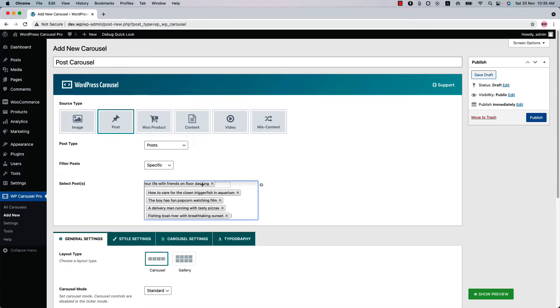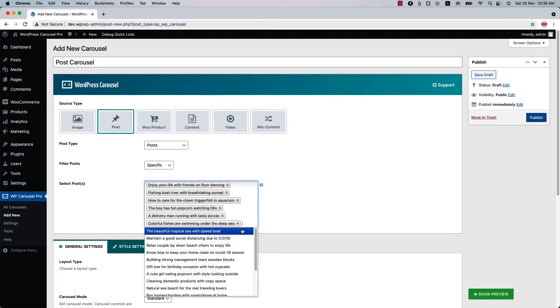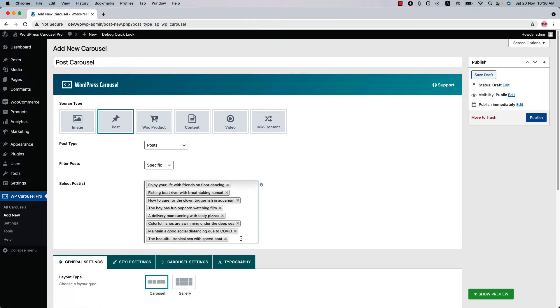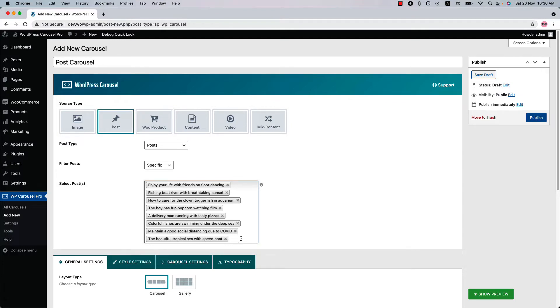You can order the post by drag and drop like this. Suppose you want to create a carousel with a few particular posts only and the posts are not from a single category. So what you can do is using the specific filter you can choose those posts to display in the carousel.